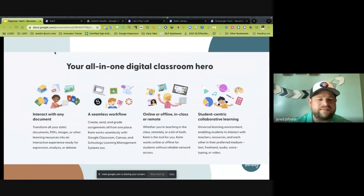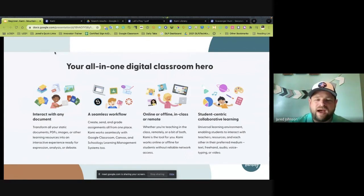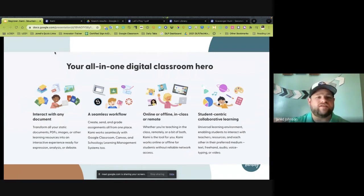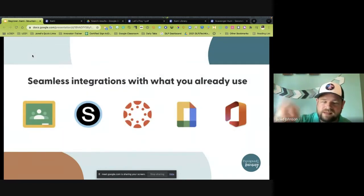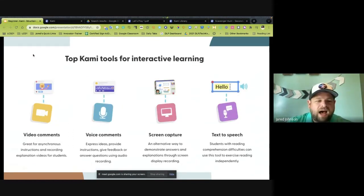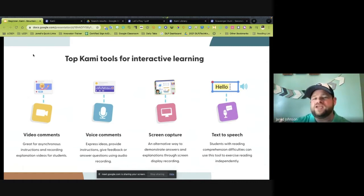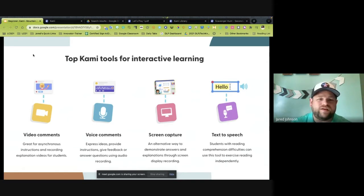You can interact with documents with a seamless workflow depending on your learning management system. Google Classroom, Schoology, and Canvas — CAMI plays really well with those. You can use it online, offline, or with remote access, and it is centered on collaborative learning so you can collaborate on it just like a Google Doc. The full version, which your district pays for, includes video comments, voice comments, and screen capture.